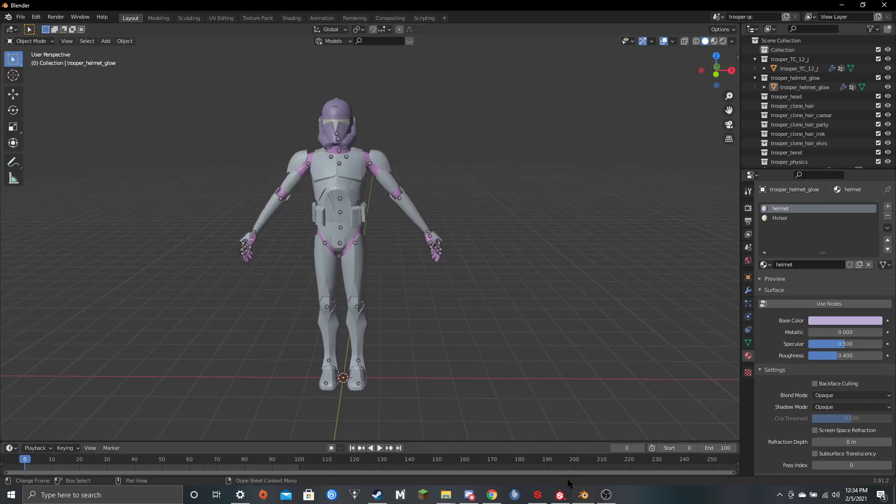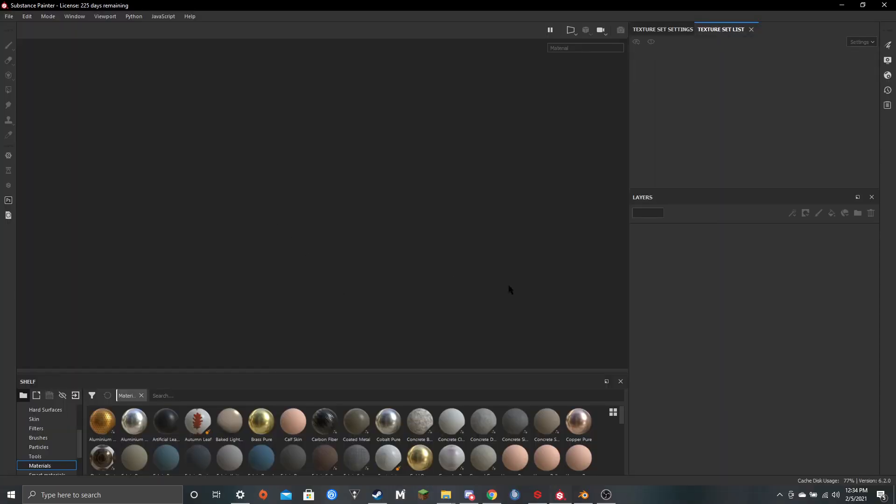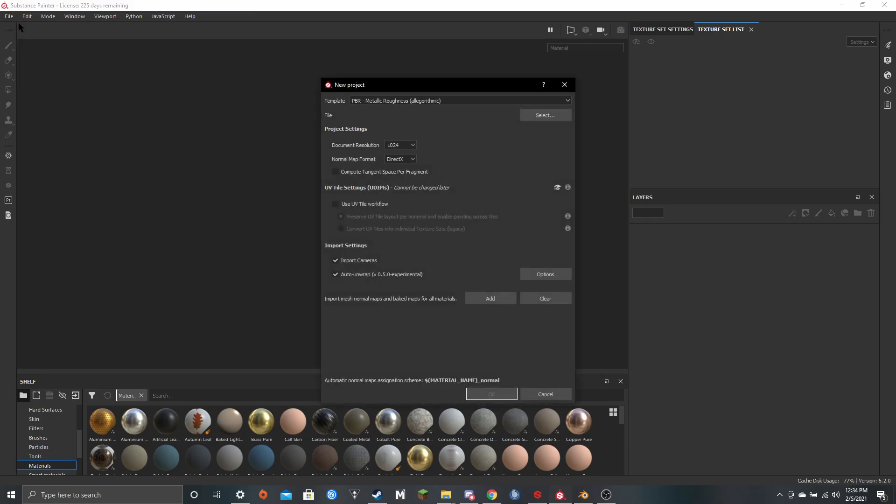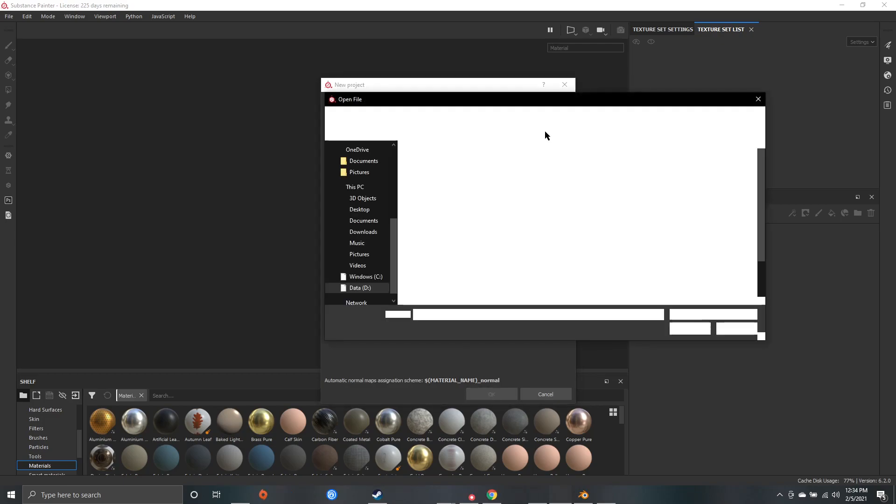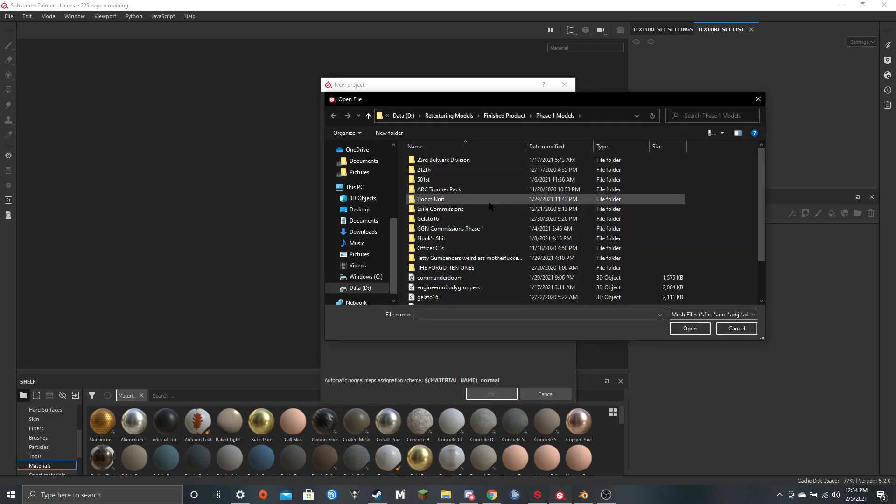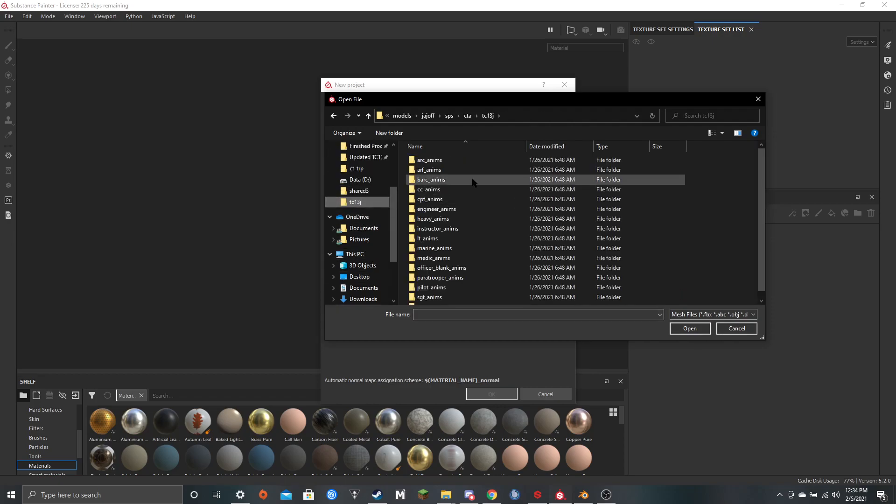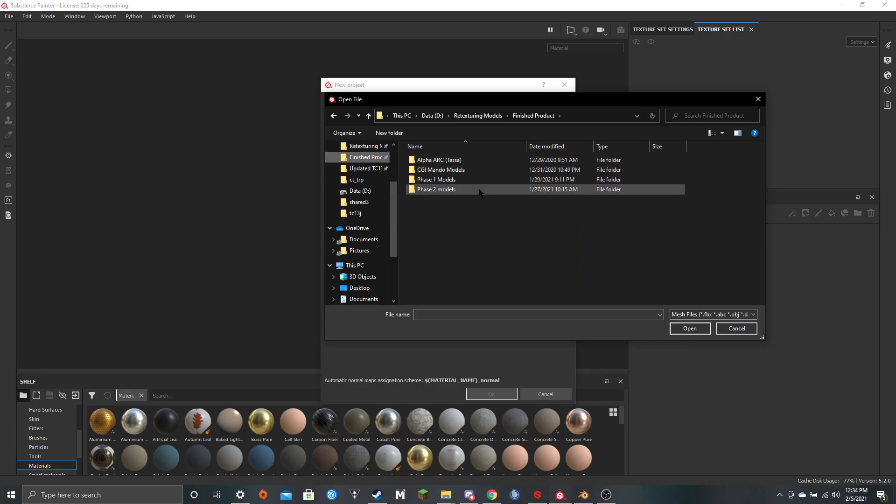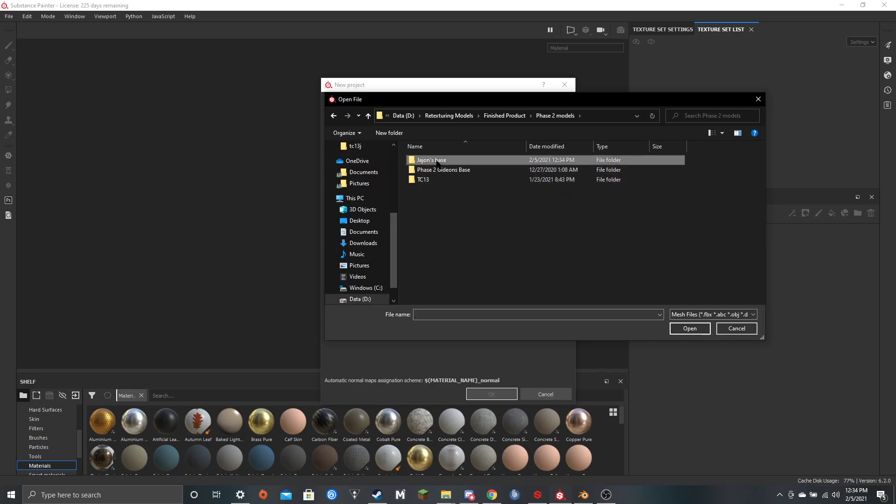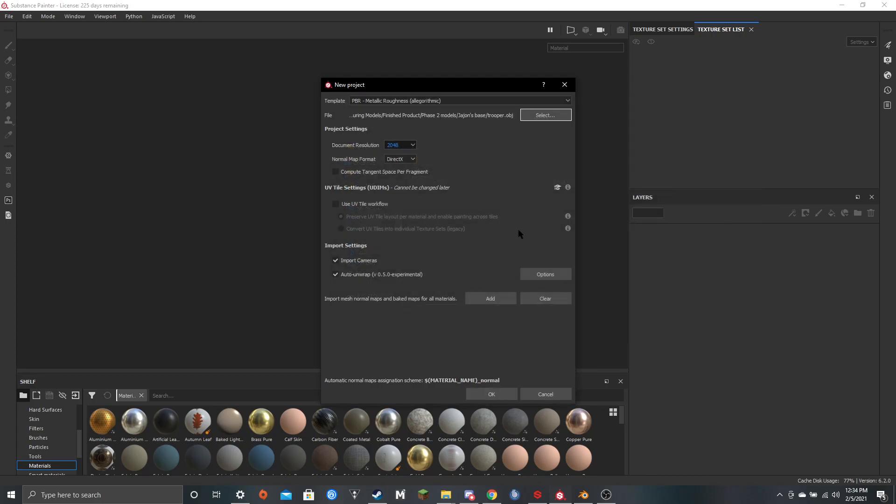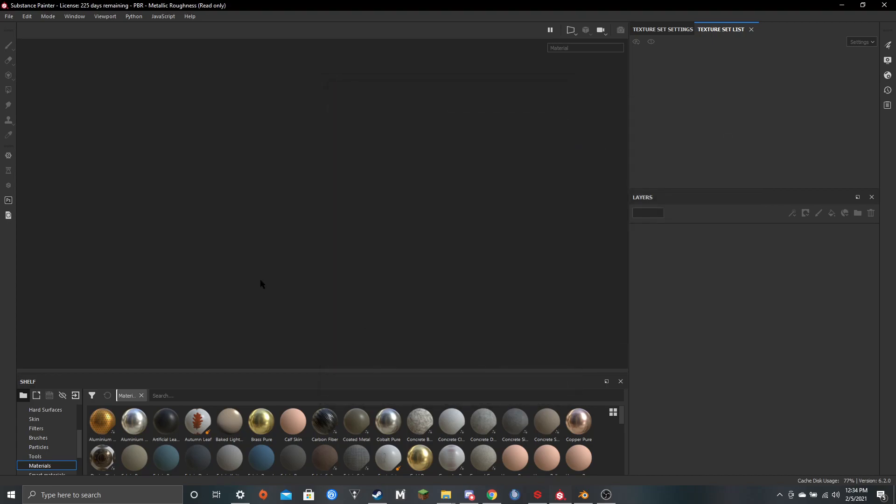Now you can come over here in Substance Painter, which you should probably have loaded up a little bit early. File, New. And I'm actually going to up my document resolution to 2048. This is the template I use, PBR, Metallic Roughness. Select. And now you just find that OBJ file, which is actually in this folder for me. These two models. Trooper. And you hit OK.